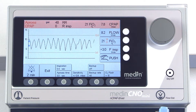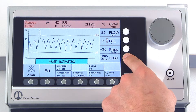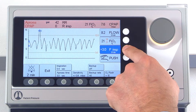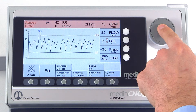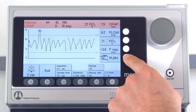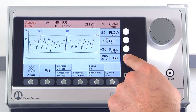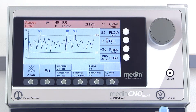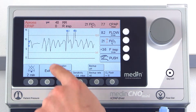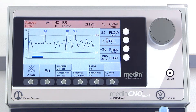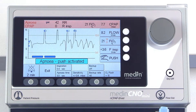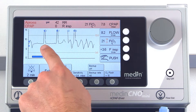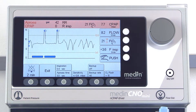The Medin C&O Mini is also able to apply additional push flows, which you can adjust if necessary. In the case of apnea, which is indicated by a blue bar, the Medin C&O Mini either applies a single push flow according to the apnea time or an optional backup rate.